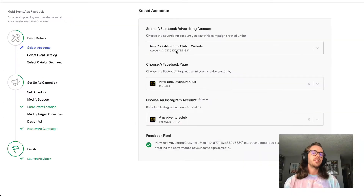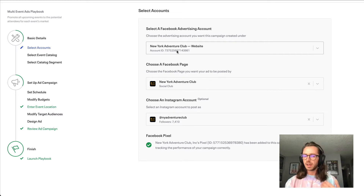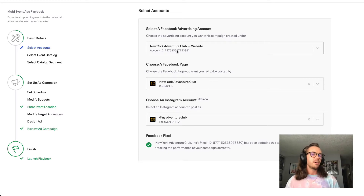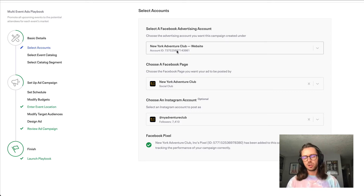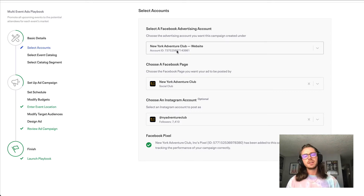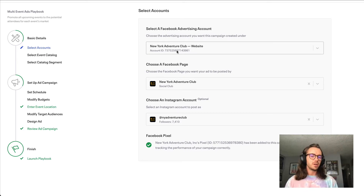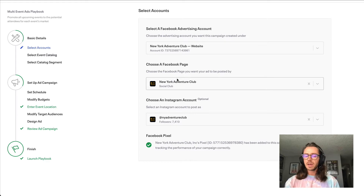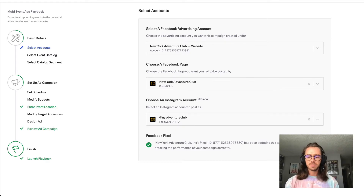The first step of creating your campaign is choosing the Facebook ad account you'd like to pay for the campaign with. You'll also want to make sure that ad account is inside of a Business Manager account, as Business Manager is required to run these types of ads. If you haven't already done that, I'll leave a link to a video below. After that, go ahead and choose your Facebook page and the Instagram page that you want your ad to run from.